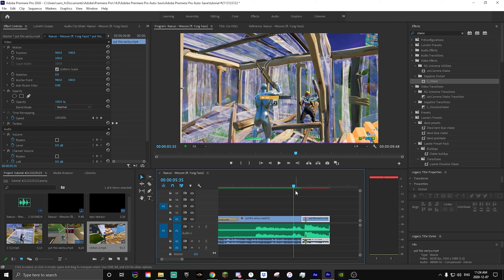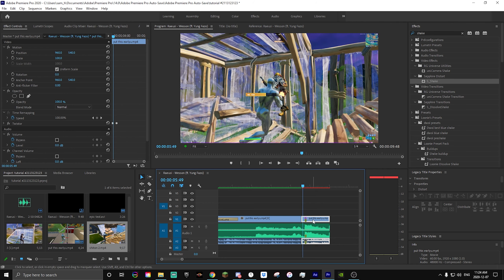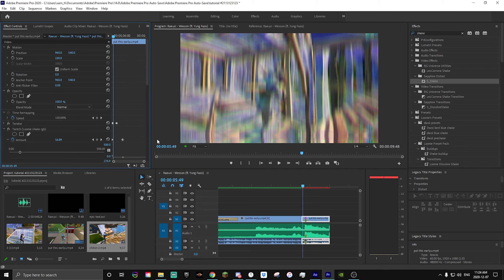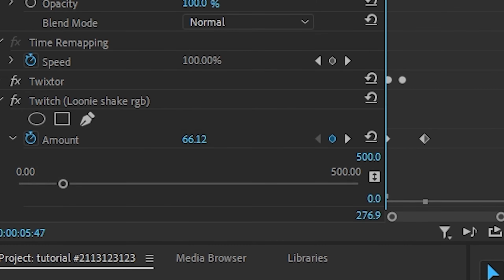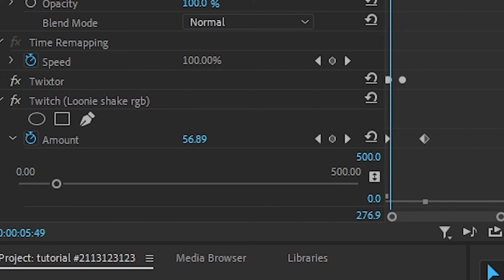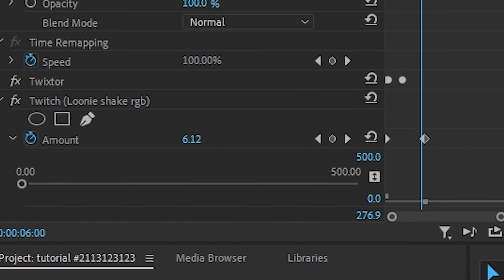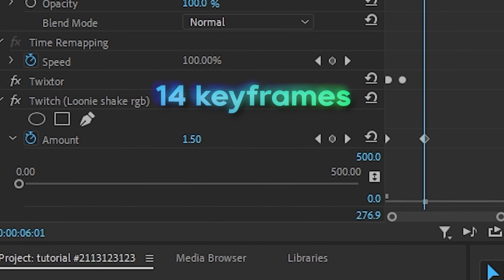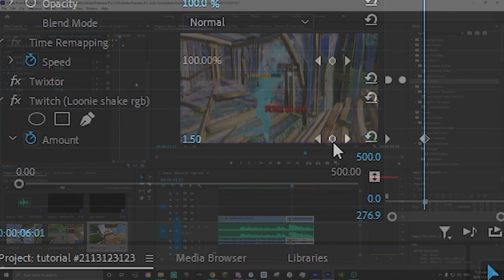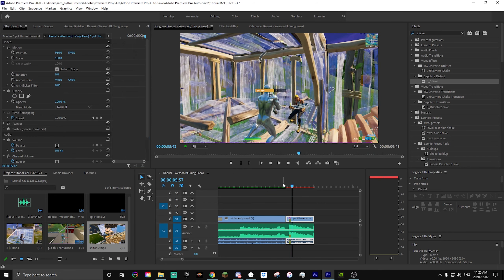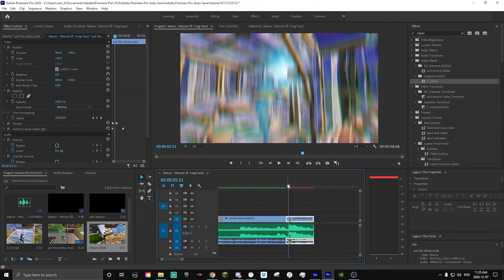The next thing we need to do is grab our Twitch. I'm just going to copy and paste the Twitch — I had a copy in that clip already. Go to the very beginning of the clip, keyframe it to 66, around that amount, it doesn't have to be exact. Then go about 14 keyframes over and set it to zero.